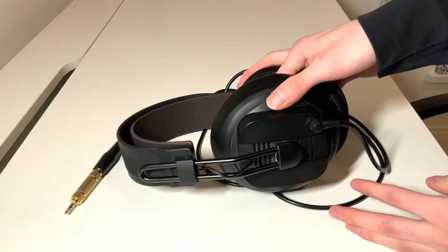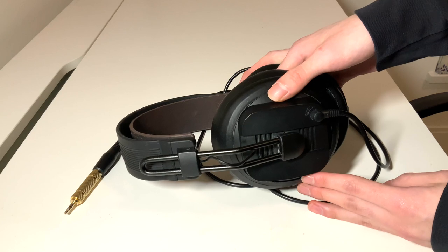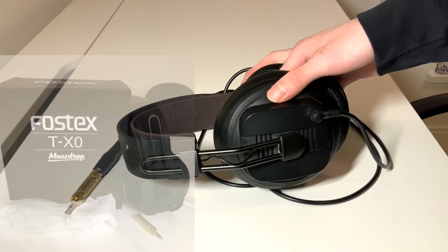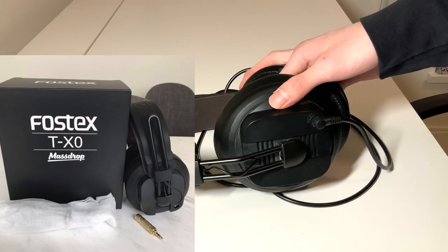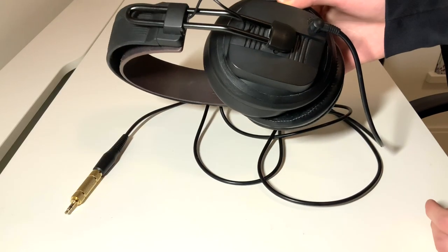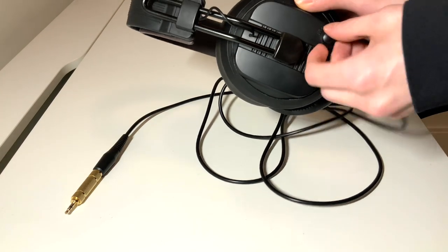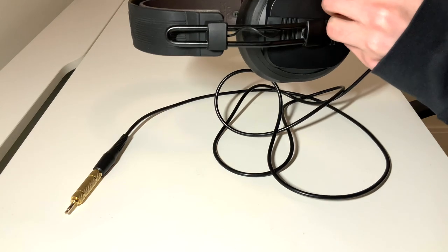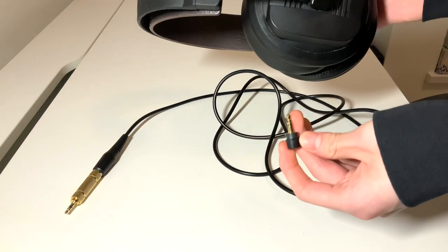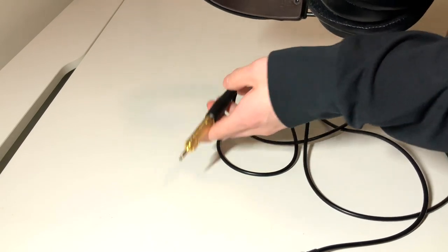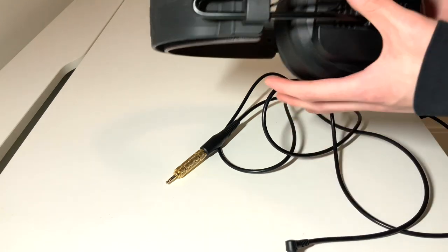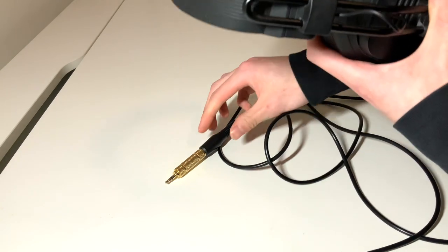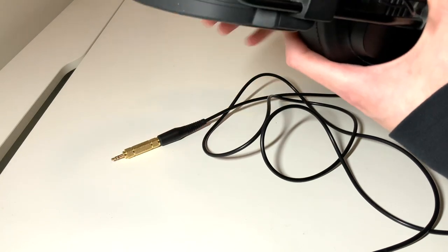Firstly, looking at the accessories, unfortunately I don't have the box as I traded for a pair of these used. I'll put an image of the box on screen as it comes with a pretty standard Massdrop box. The TXO comes with this pretty unique 2.5mm to 1.25 inch right locking cable with this bizarre 3.5mm 1.25 inch adapter at the end.